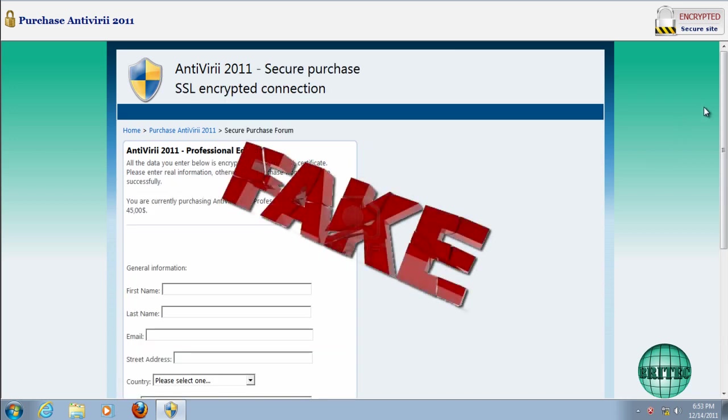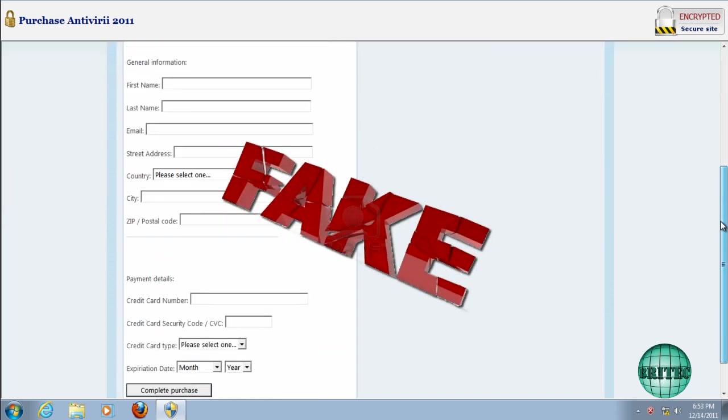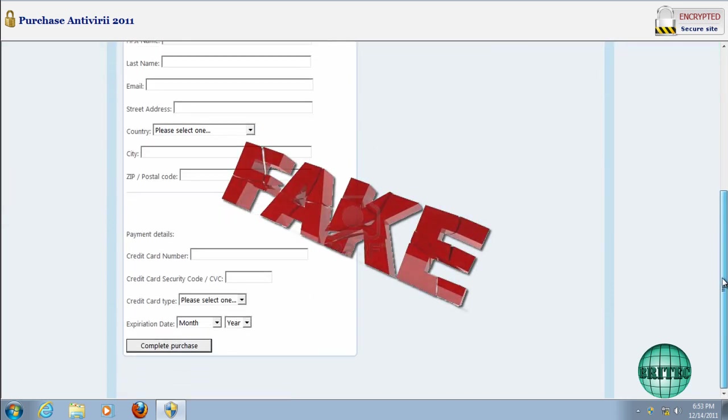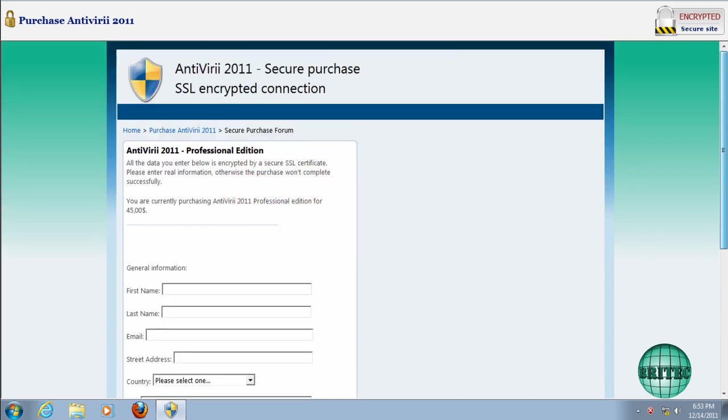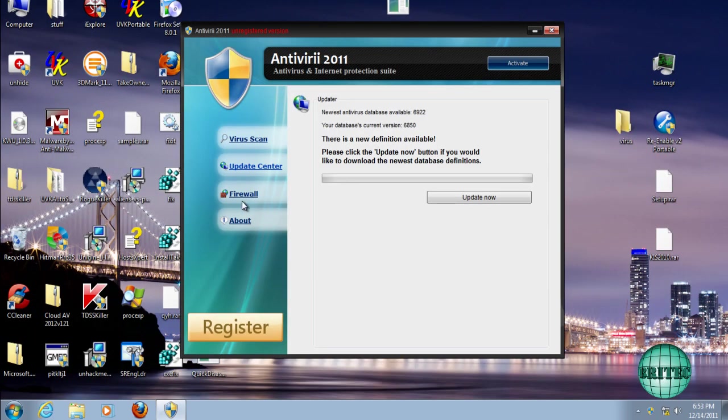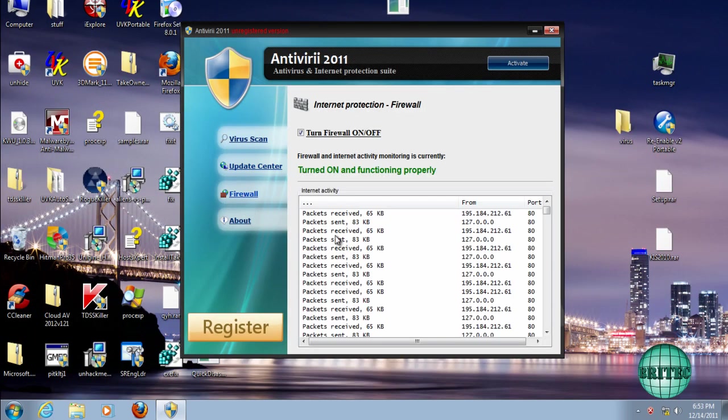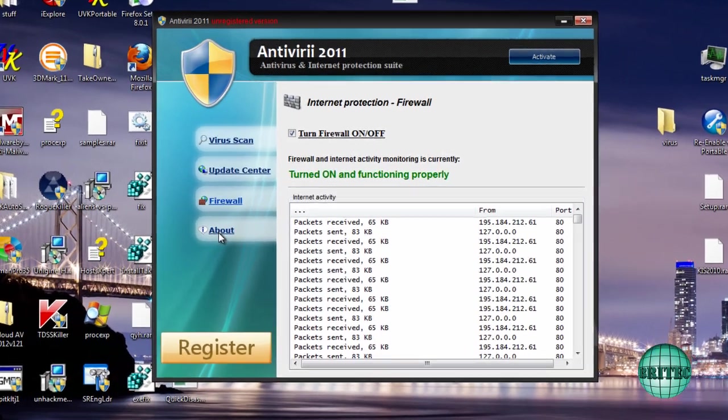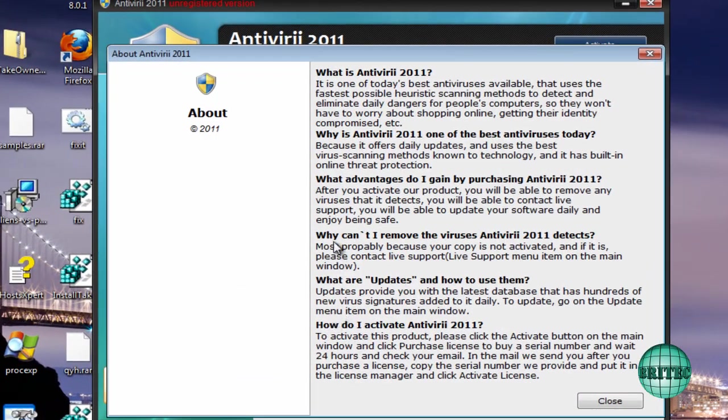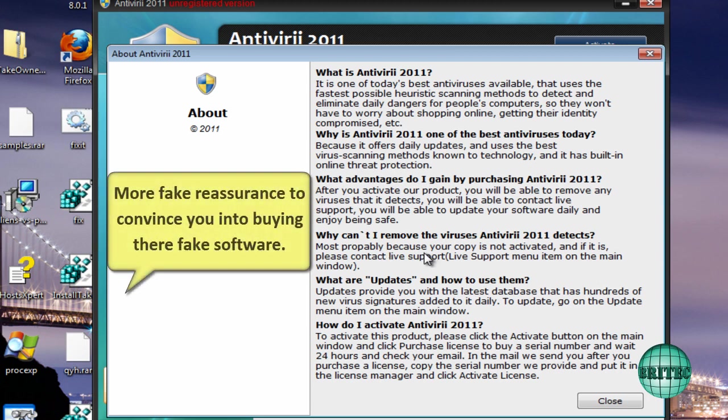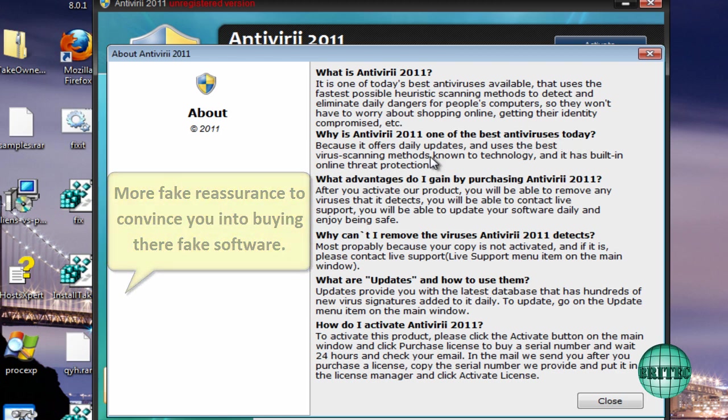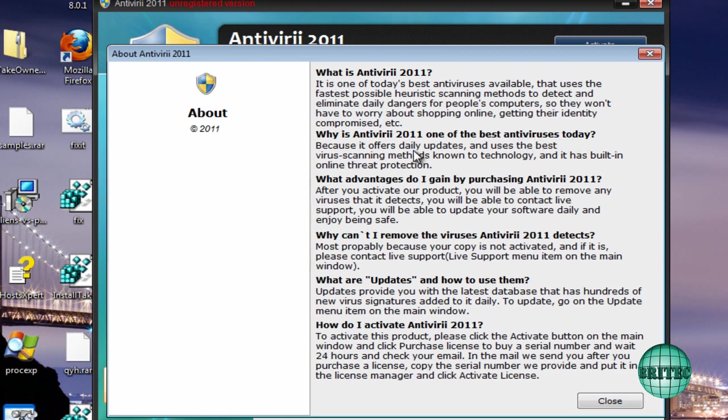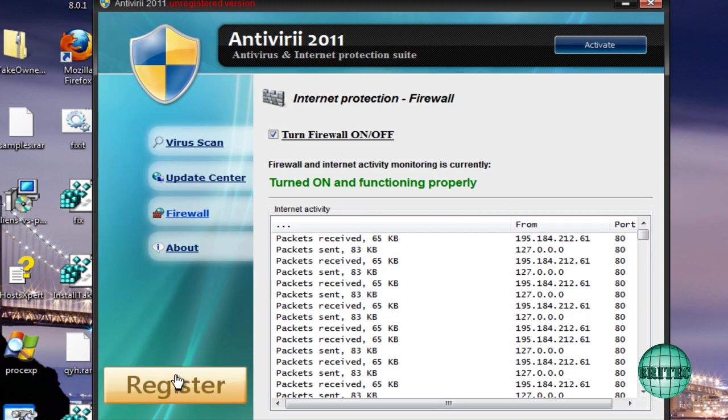As I said, they are fake, and this is how they get the money off you. The Firewall part is pretty convincing. The last part here is the About bit. As you can see, it's a couple of little questions they've answered in case you've got any doubt still. Why is Antivirus 2011 one of the best antiviruses today? Because it offers daily updates and uses the best virus scanning methods. This is another sweetener, really. It's just to calm you down to make you feel confident about the software and then you're going to pay for it. This is part of the scam, so don't fall for that sort of stuff.